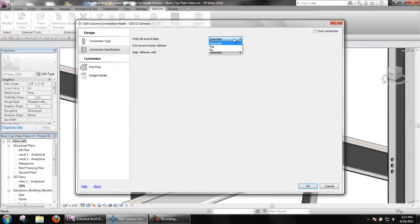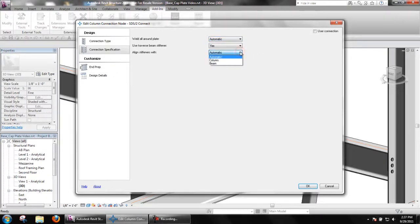Align Stiffeners with allows users to override this option that was mentioned earlier in setup.